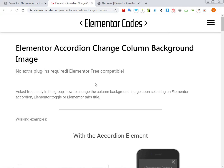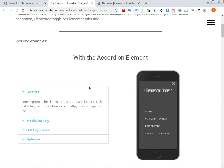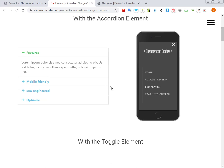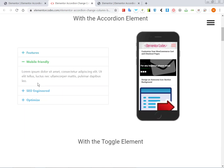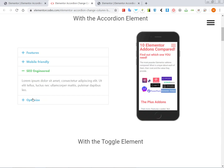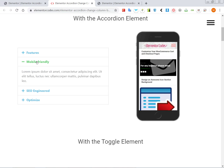Alright, so here is a short tutorial about changing the image when you click on different accordion title elements. Someone asked this in the group, so I thought I would write a tutorial about this.